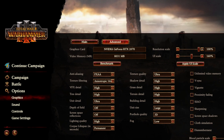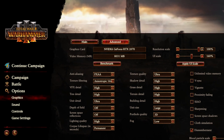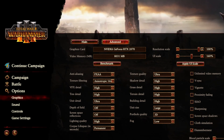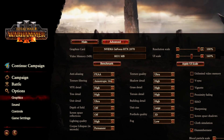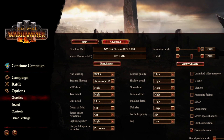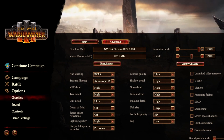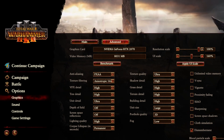Welcome to DanPlaysPCGames. Here's an update on the graphics settings in Total War Warhammer 3 following the release of patch 2.0.